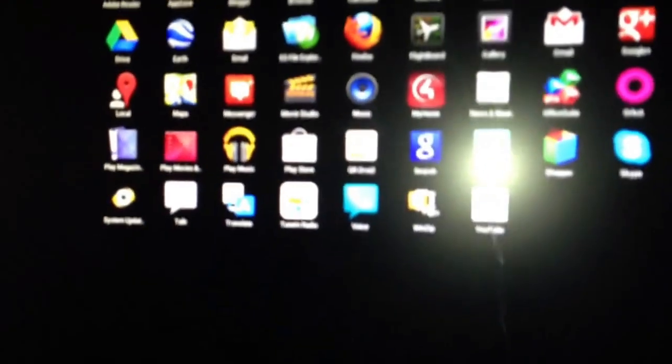This is a smart display. I have all the Android apps available here.